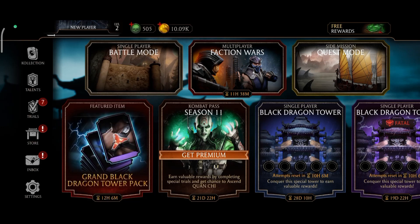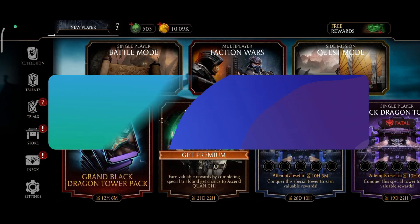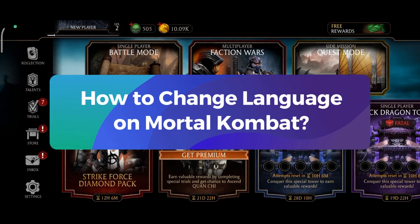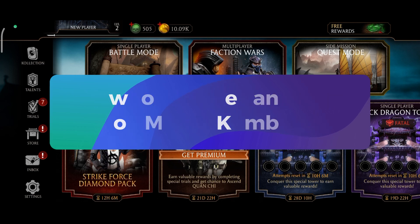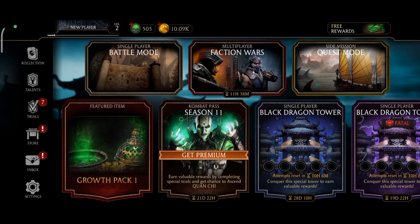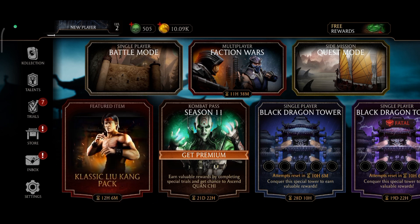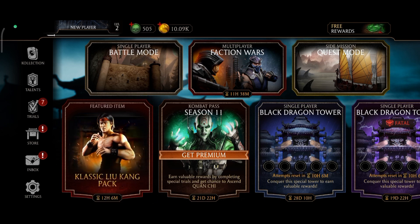Hey everyone! Welcome to Gaming Explained. In today's video, I'm gonna show you how to change language on Mortal Kombat. If you don't feel comfortable with the default language of this game, then this video might be helpful. So let's get started.